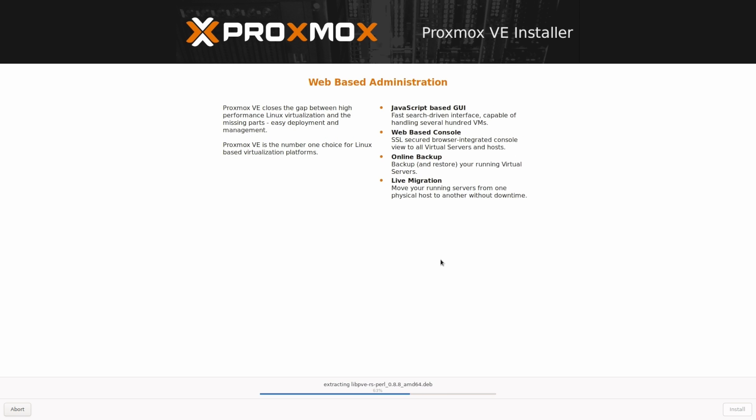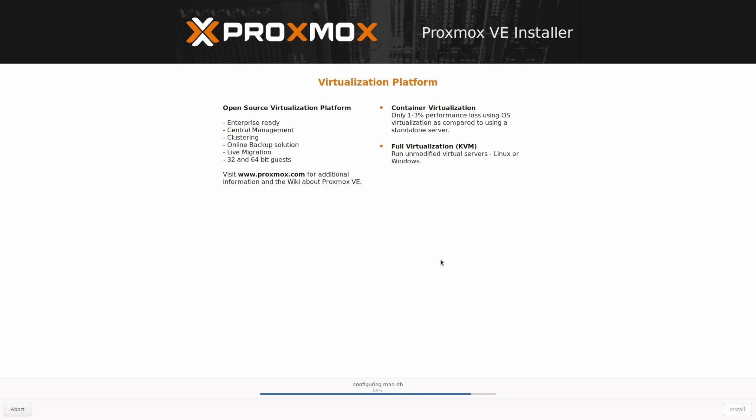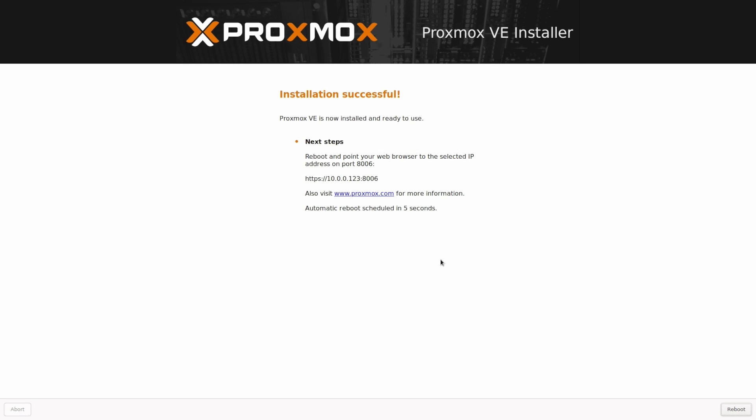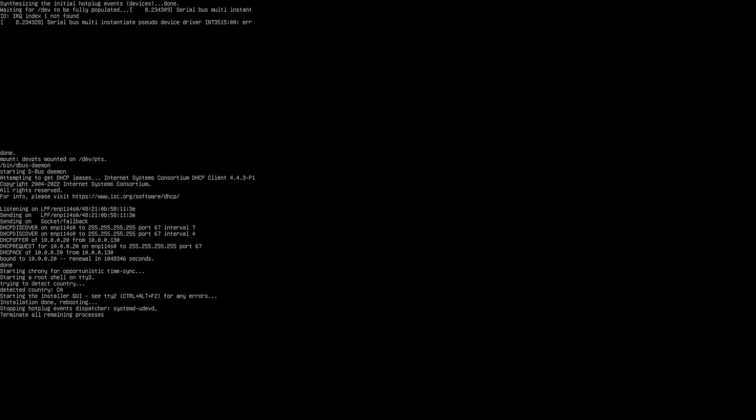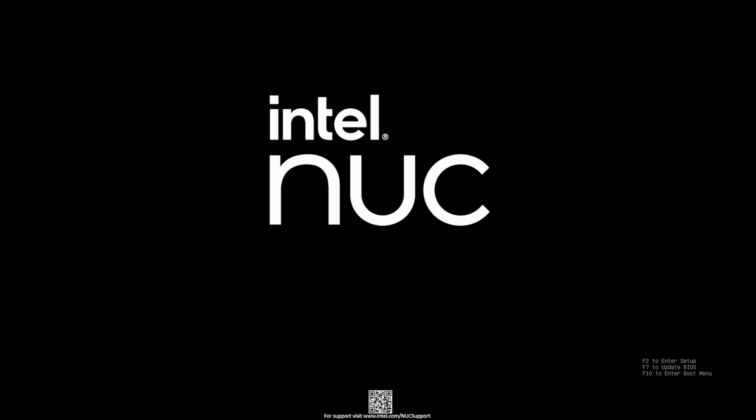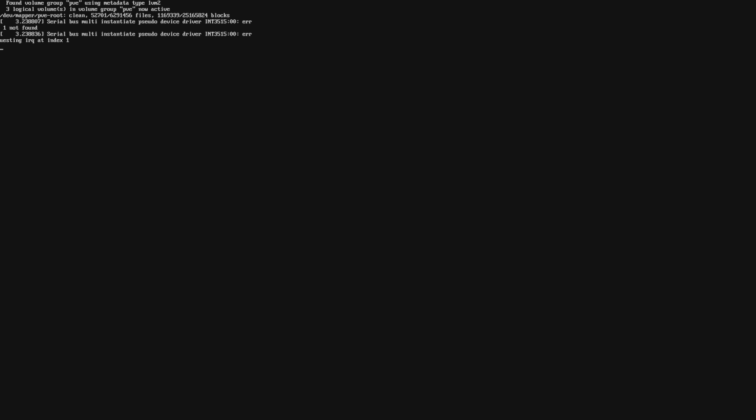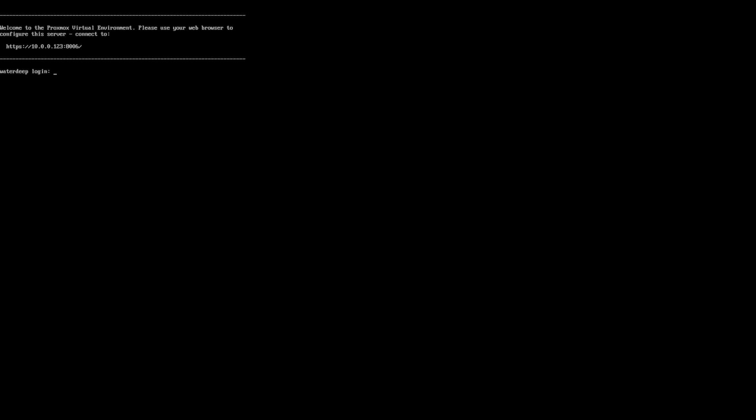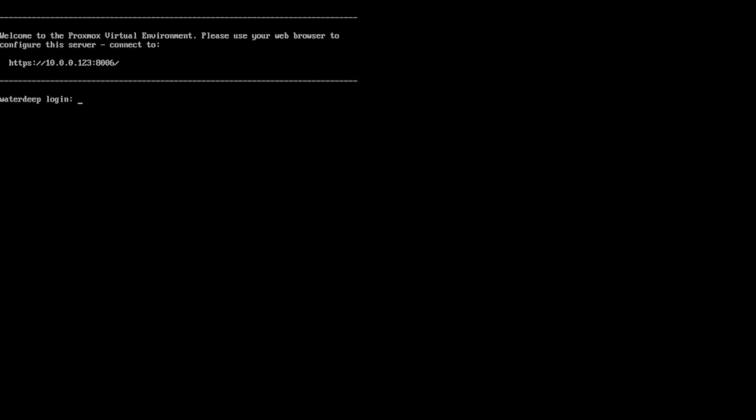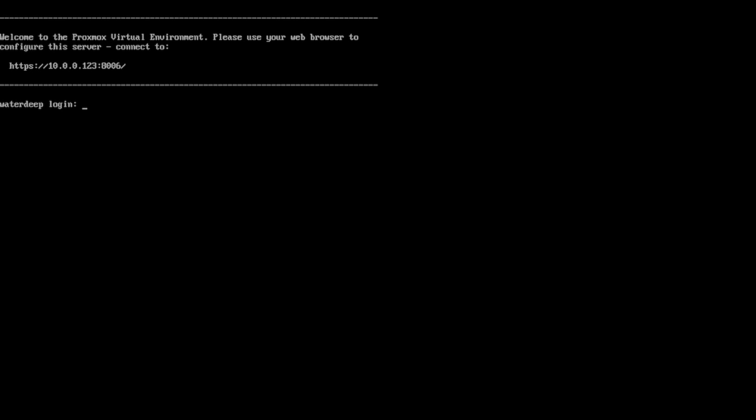After the installation process is done, you will see this recap screen. The key information here is that you will find a web interface to Proxmox on port 8006. So reboot the device, remove the installation USB from your computer and wait a little while until you see this screen. This almost blank screen indicates that the Proxmox is up and running and you can access its web interface on the IP address on port 8006.